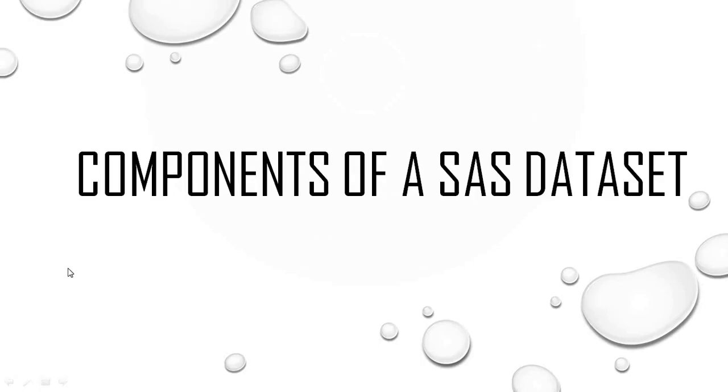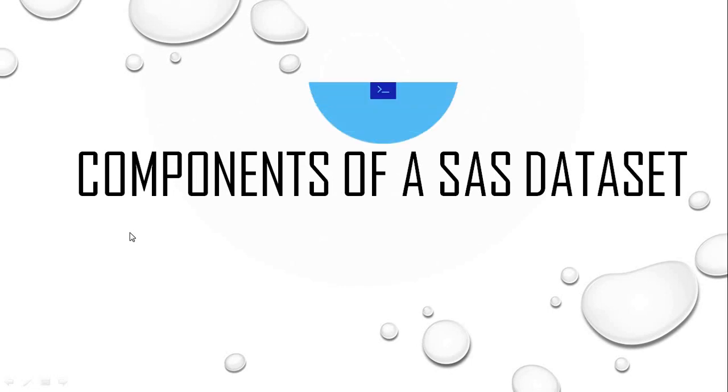Hi, welcome to Data Coder. In this particular video, I am going to discuss components of a SAS data set. So let's get started.